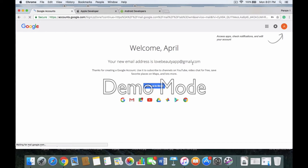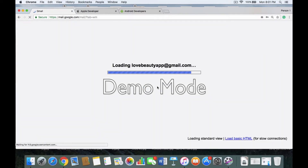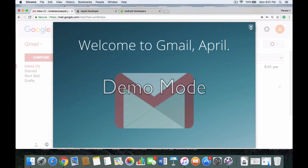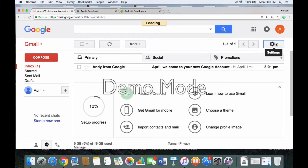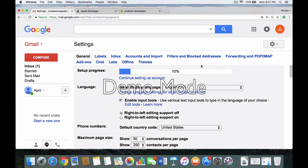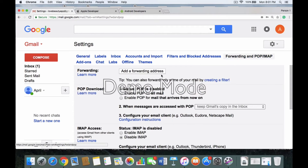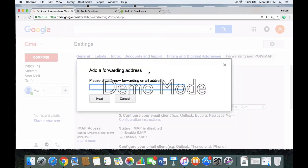Then it's going to show your name and your new email address — for example, lovebeautyapp at gmail.com. Click Continue to Gmail. There's going to be a little pop-up; you're going to X out of that and go to settings. In the settings drop-down box, click Settings, then click Forwarding and POP. Click Add Forwarding Address and put in mslaila at gmail.com, then click Next.